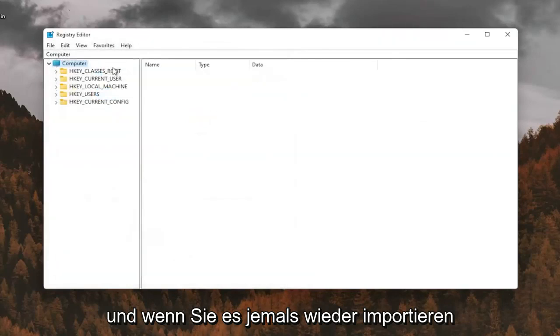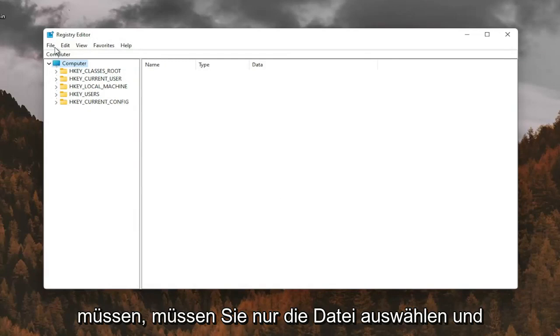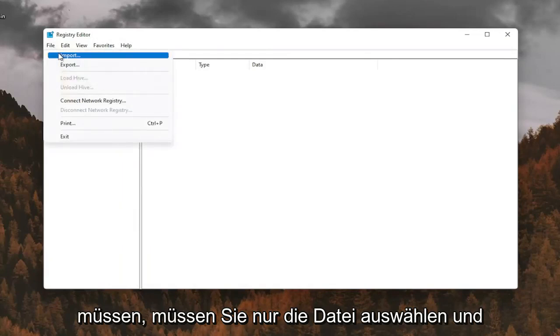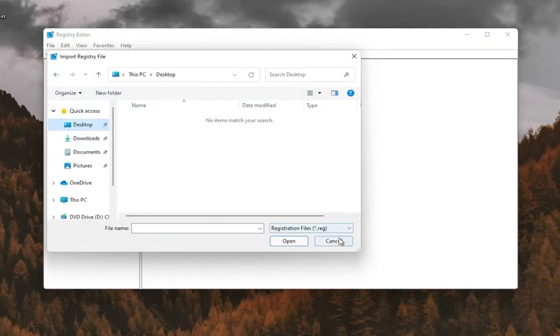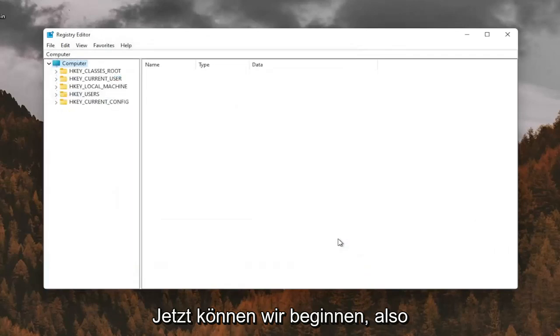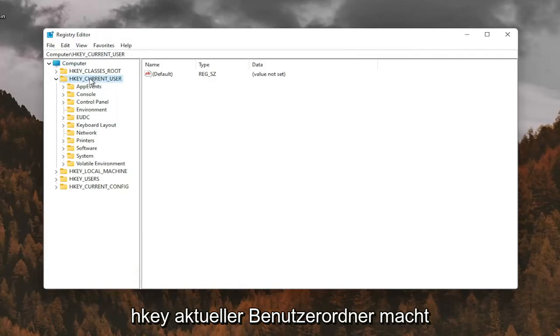And if you ever needed to import it back in, all you'd have to do is select File and then Import and navigate to the file location. So now we're ready to begin. We're going to start by double-clicking on the HKEY_CURRENT_USER folder.